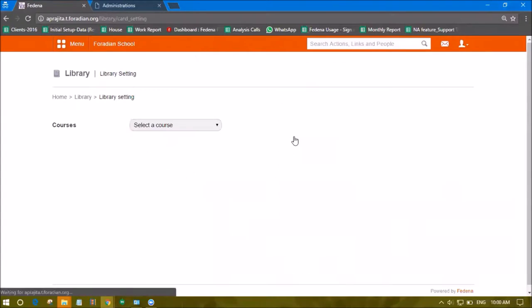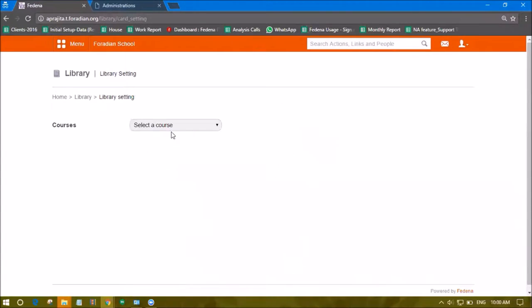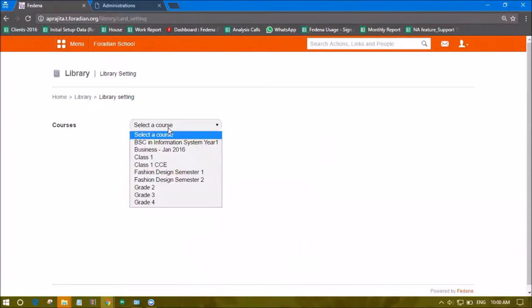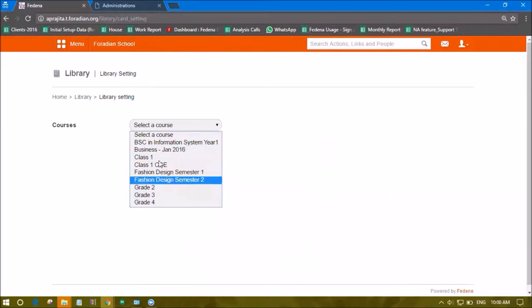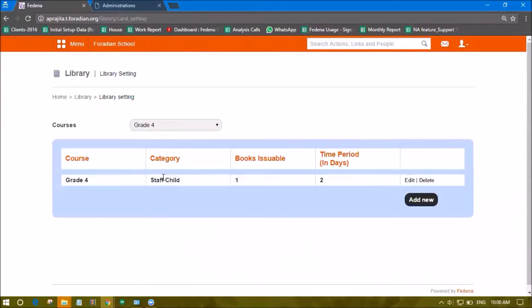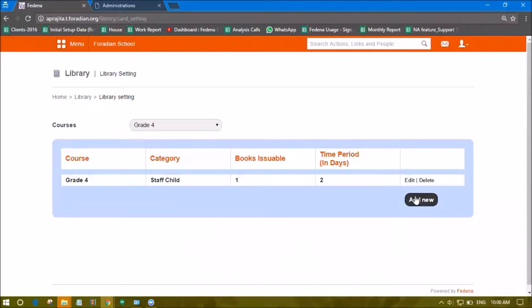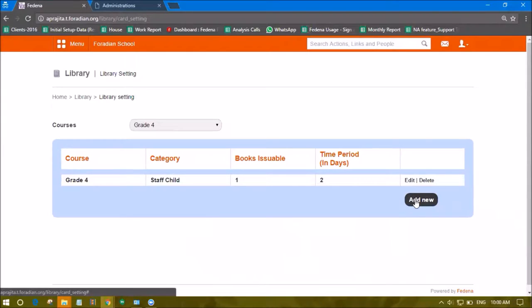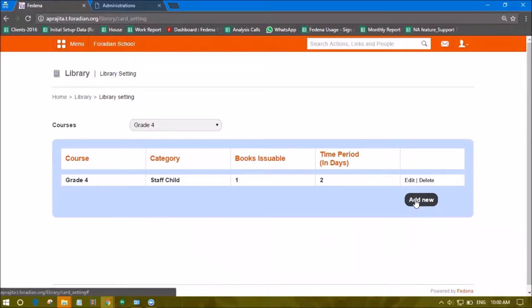Check the Library Setting option. Here you can configure settings for a particular course. After selecting a course, you'll be able to add new restrictions based on the books you want to make issuable and within what period of time.